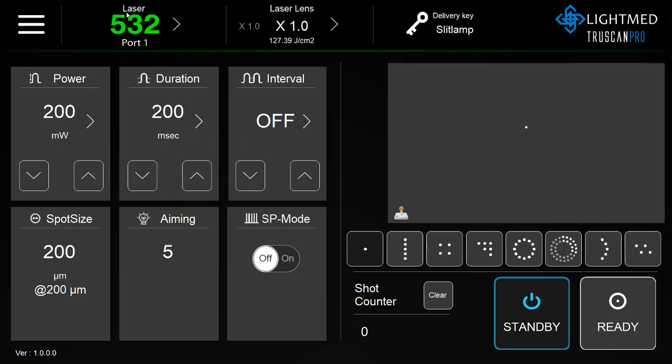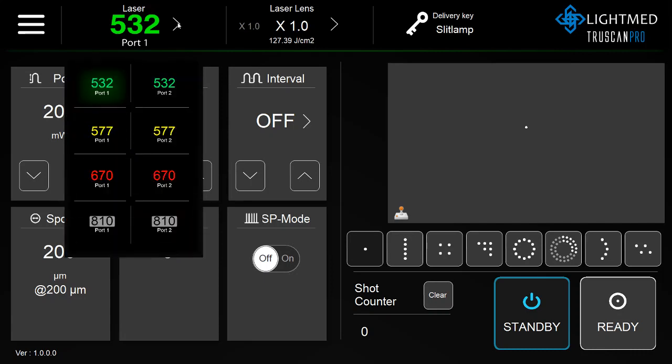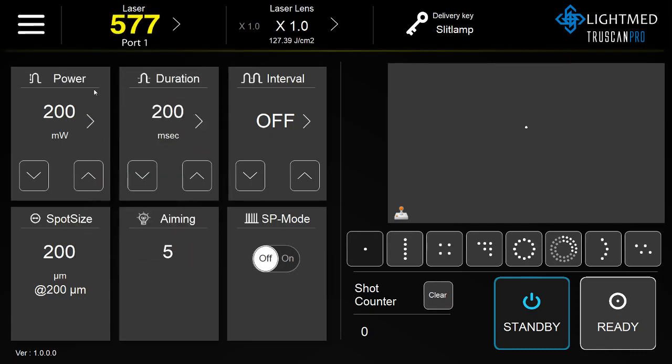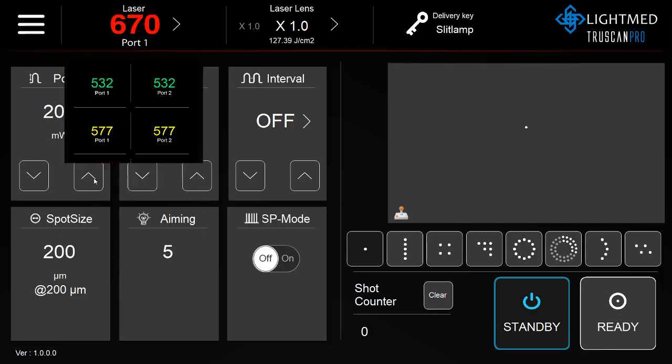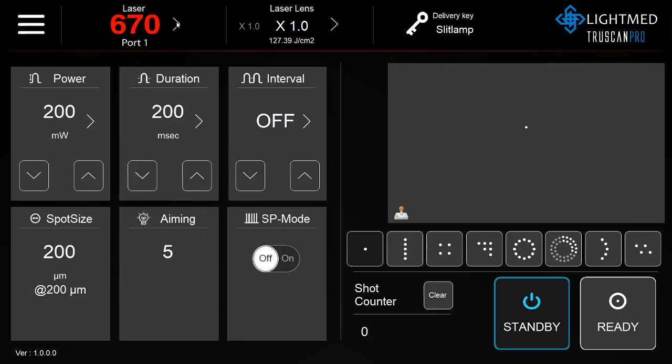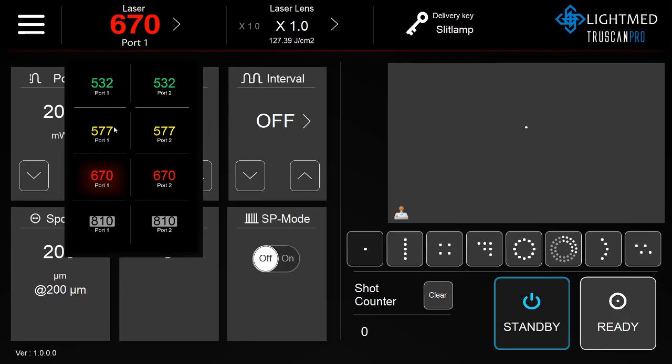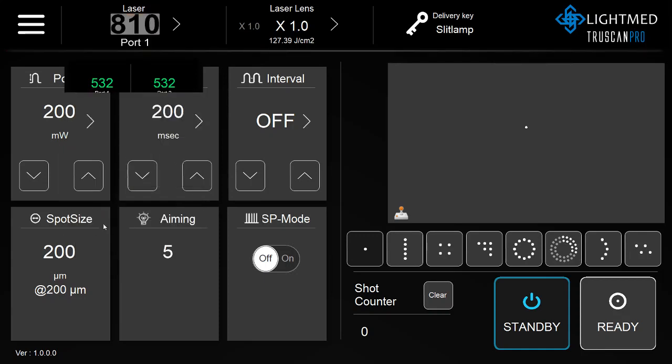In order to select the wavelength, click the right arrow, and you can choose between 532, 577, 670, and 810.